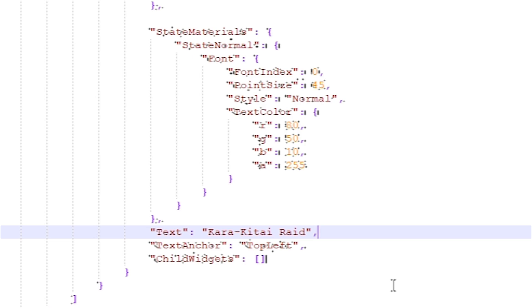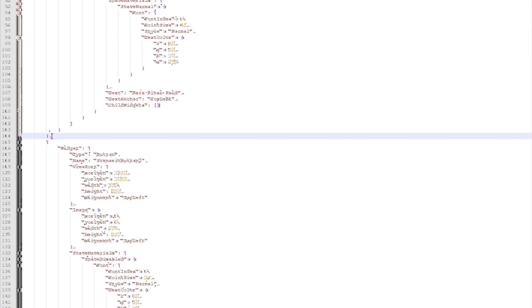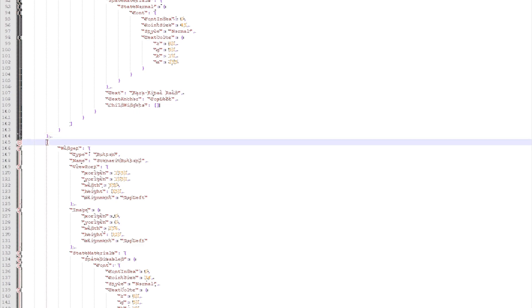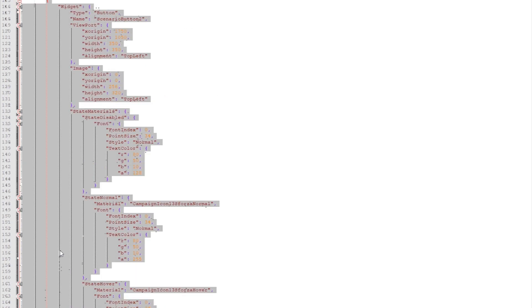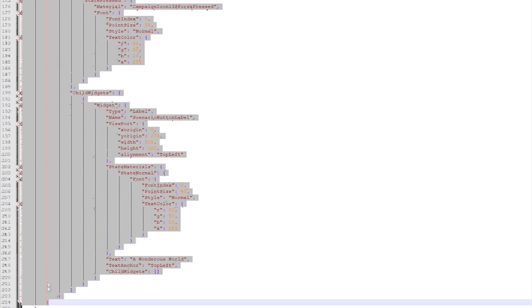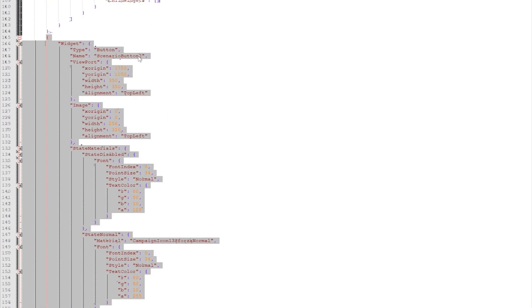Now that we've got one button done, you can feel free to add as many as you like, though keep in mind that the maximum number of displayed buttons is of course limited by the number of scenarios in the campaign. To add additional buttons you need to make sure there is a comma dividing the different buttons, then copy one of the existing buttons — making sure you copy everything from this bracket to that bracket. Also make sure that if you add a new button, you can't have multiple buttons with the same name, so the next one would be called 'scenario button 3.' Then you can edit all the values I just talked about: the icons, the color of the text, and the position according to your liking.